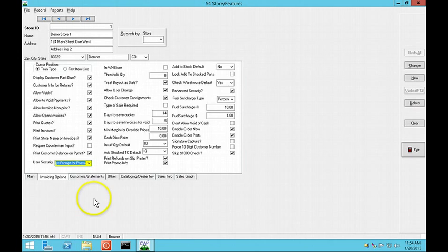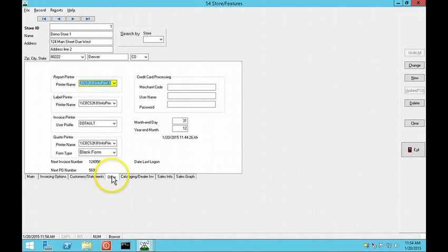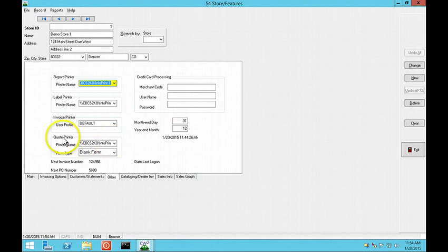You can route quotes to their own printer. This option is set up in QuickLink 54 on the Other tab.